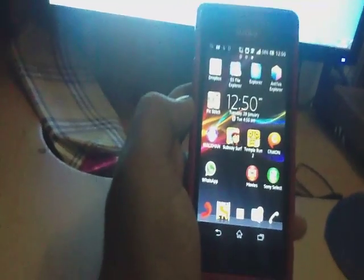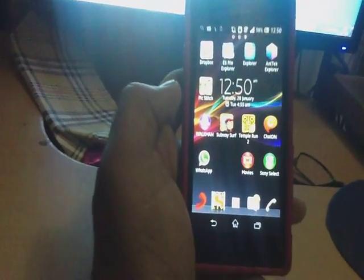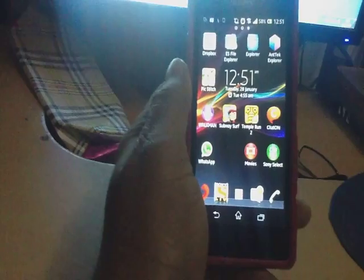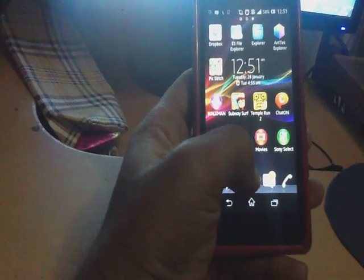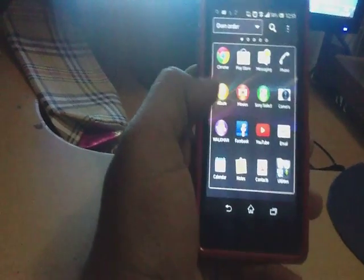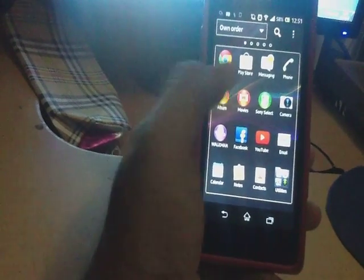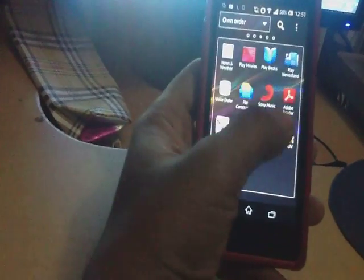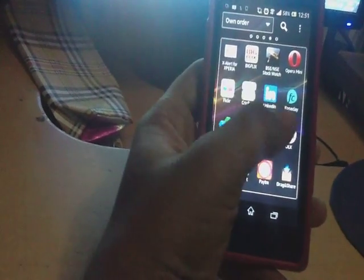Hi YouTube, this is Satish. In this video we are going to learn how to install Samsung Galaxy S Voice in Sony Xperia M smartphone. Before that we will see a brief review on Samsung Galaxy S Voice in Sony Xperia M. Let us see that now.